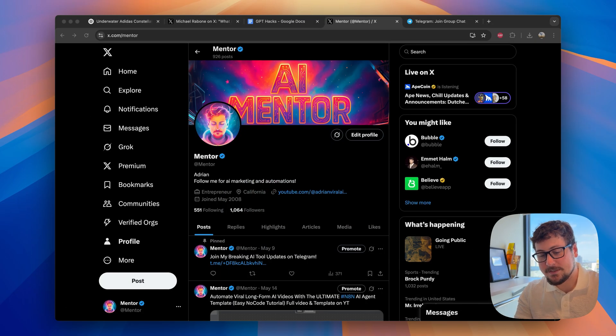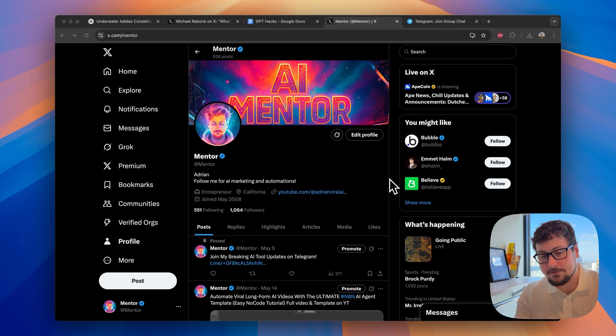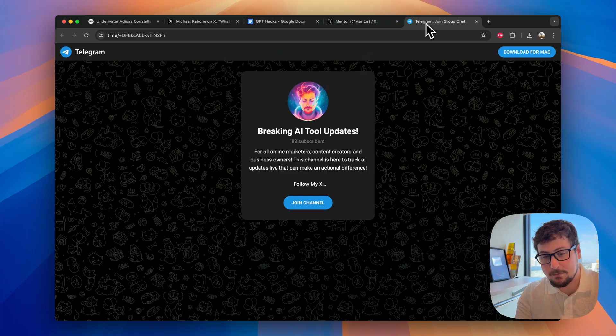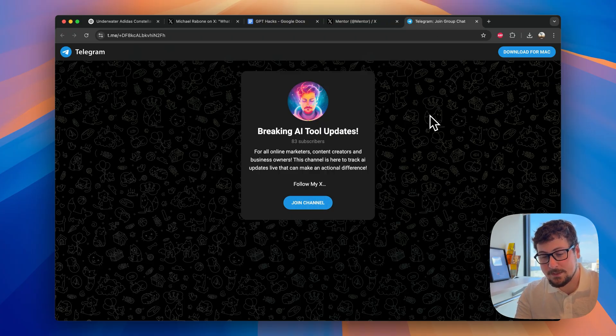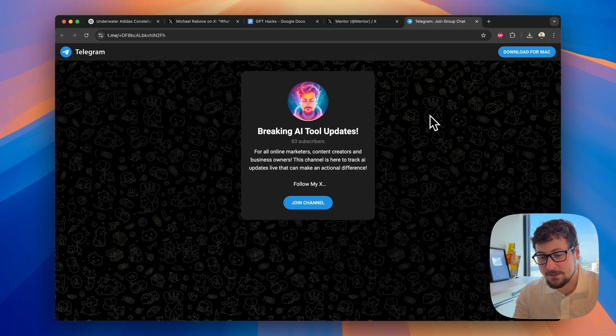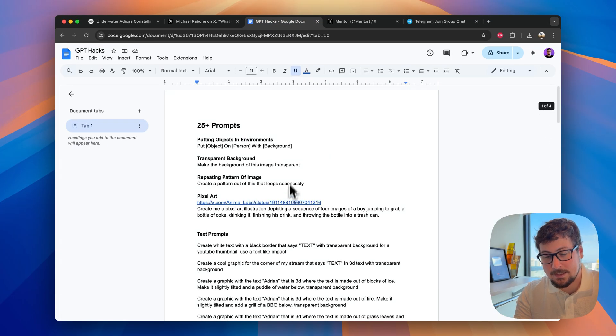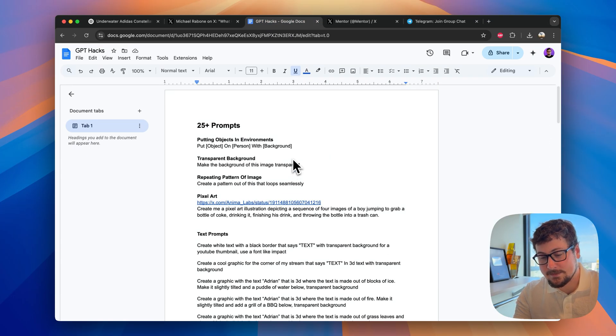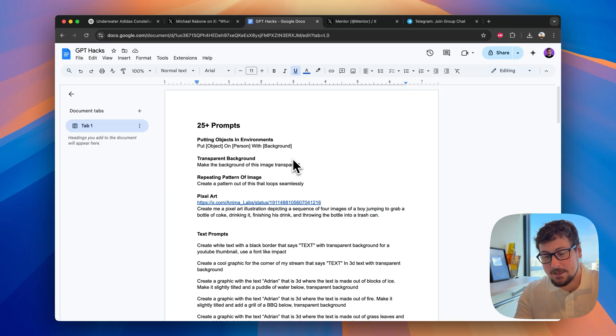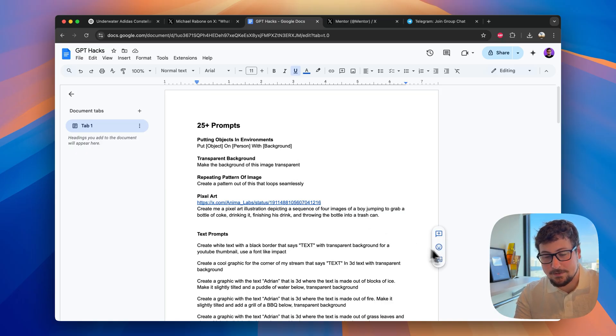Thank you so much for watching the video. As I said before, please follow my ex.com slash mentor. And then the first link there and also in the description will be my Telegram group, which is super important to join. Thank you so much. I hope you guys got value out of this video. Again, all the prompts and hacks and ideas will be listed out in this document. Link in the description. Thank you guys. And I'll see you guys later.